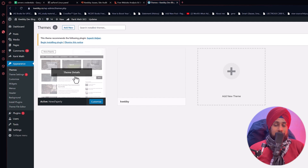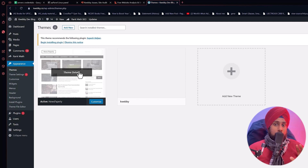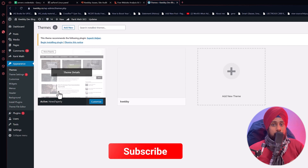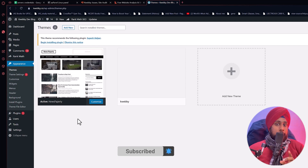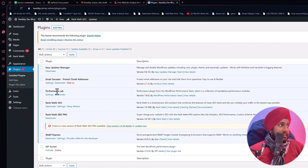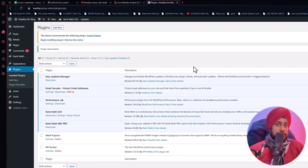It's hard to identify the exact issue because 500 errors come from the server side and every server and script has its own configuration. For WordPress, I suggest recovering your backup if available. Also, go to installed plugins and deactivate any recently installed or updated plugins. Check your website after each deactivation to see if the issue is resolved.